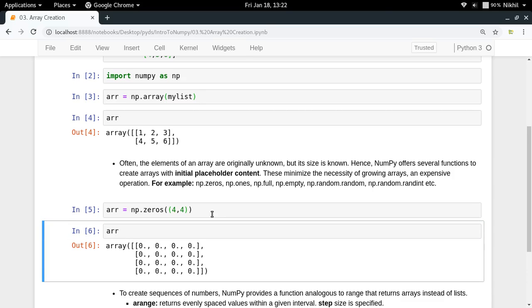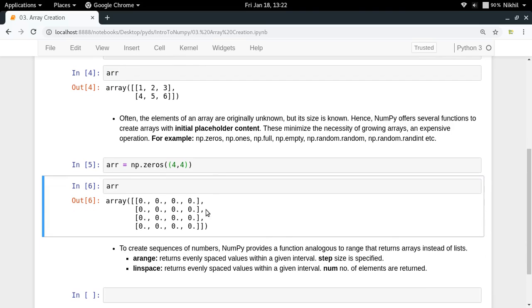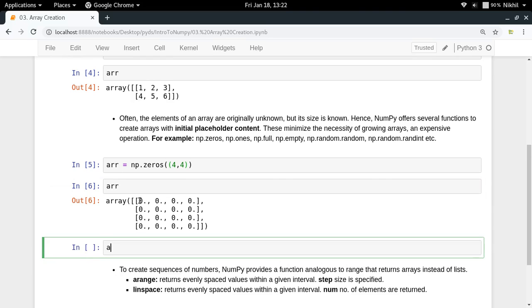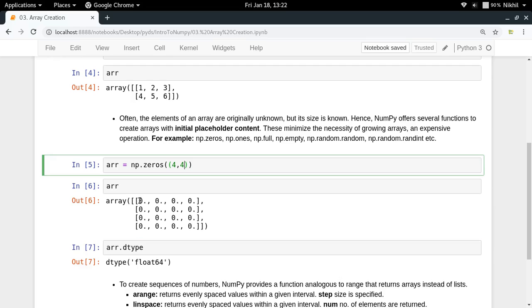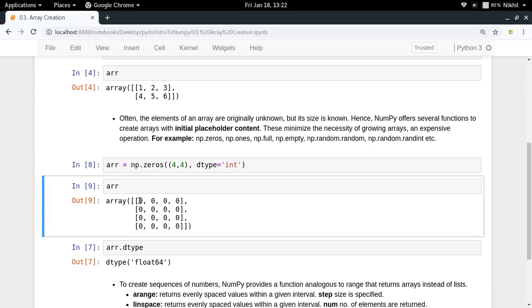As you can see, the data type assumed here is actually float. You can override that by doing dtype=int, and now the array will be all integers.